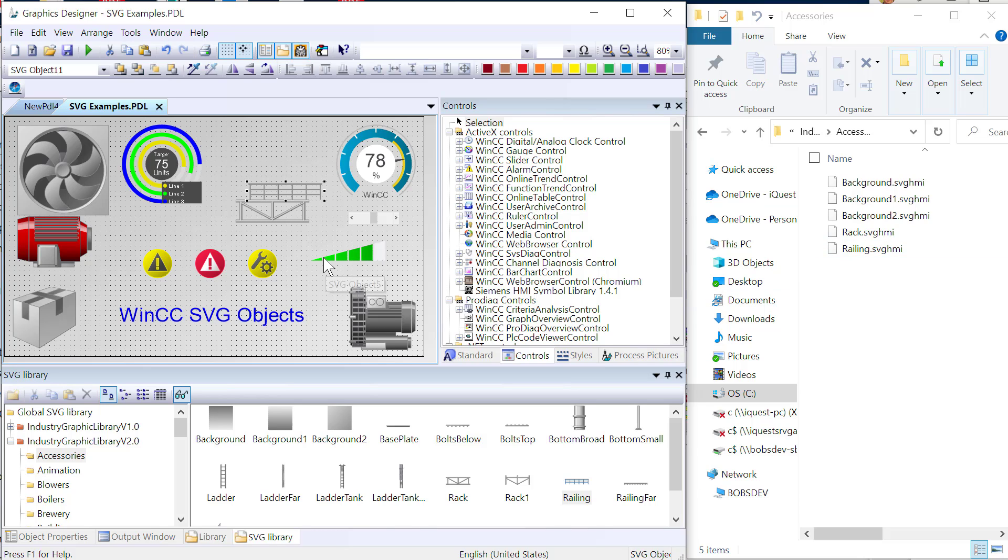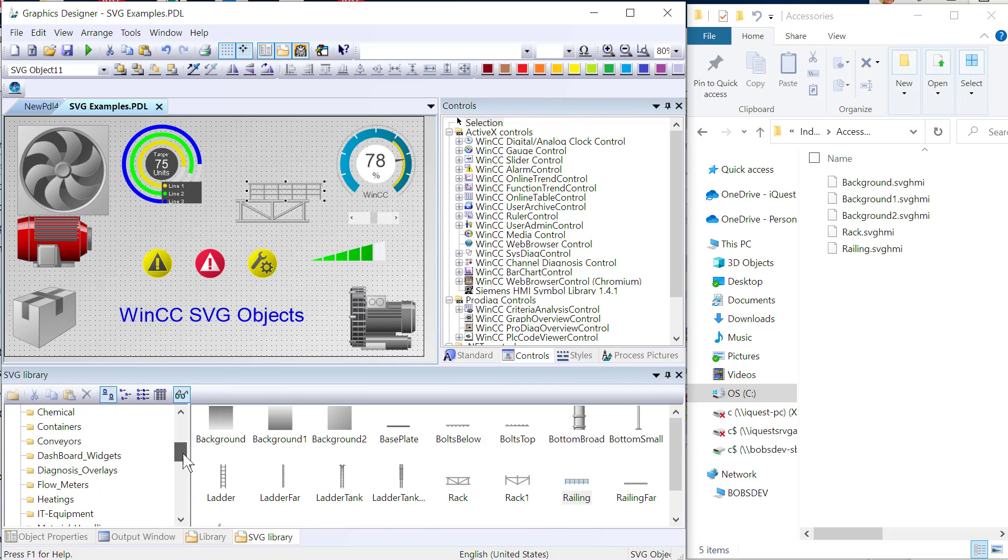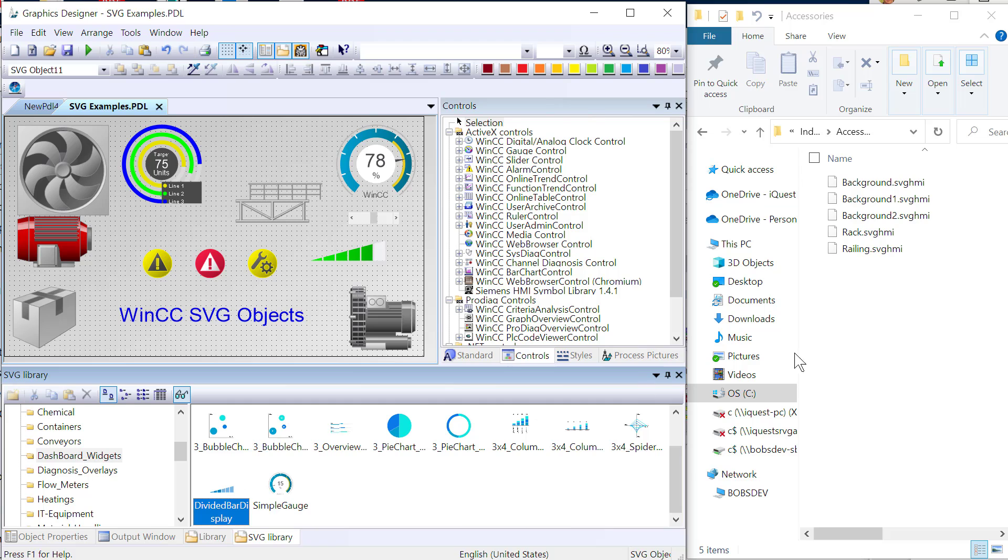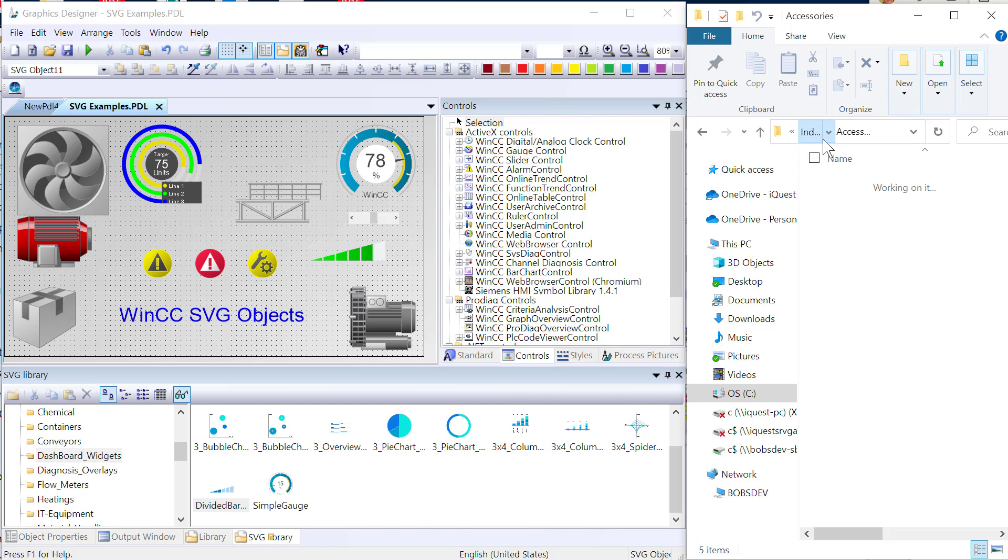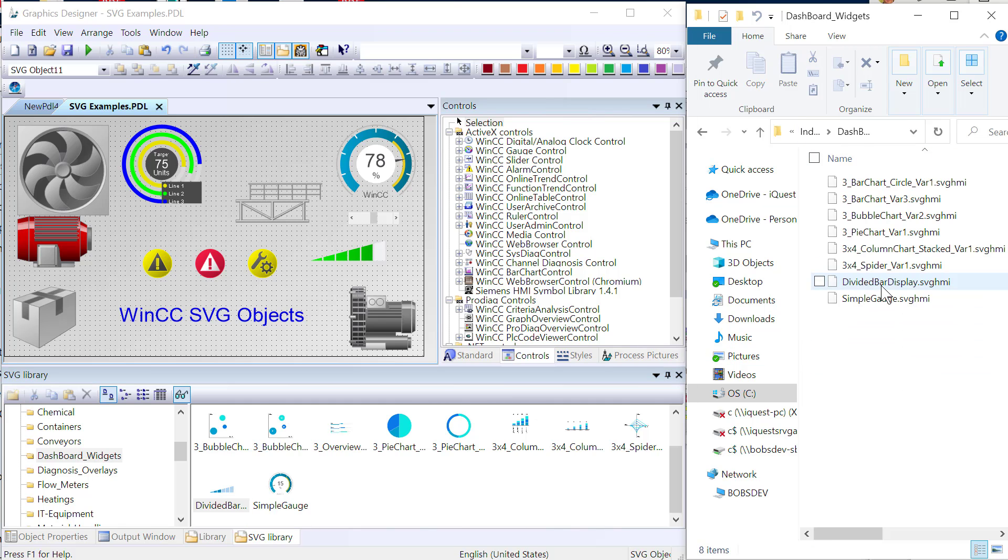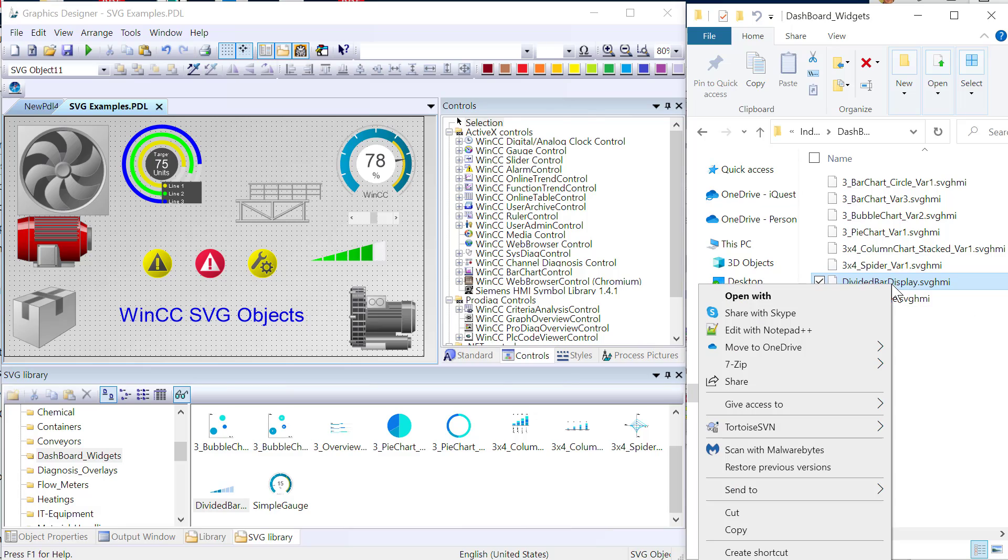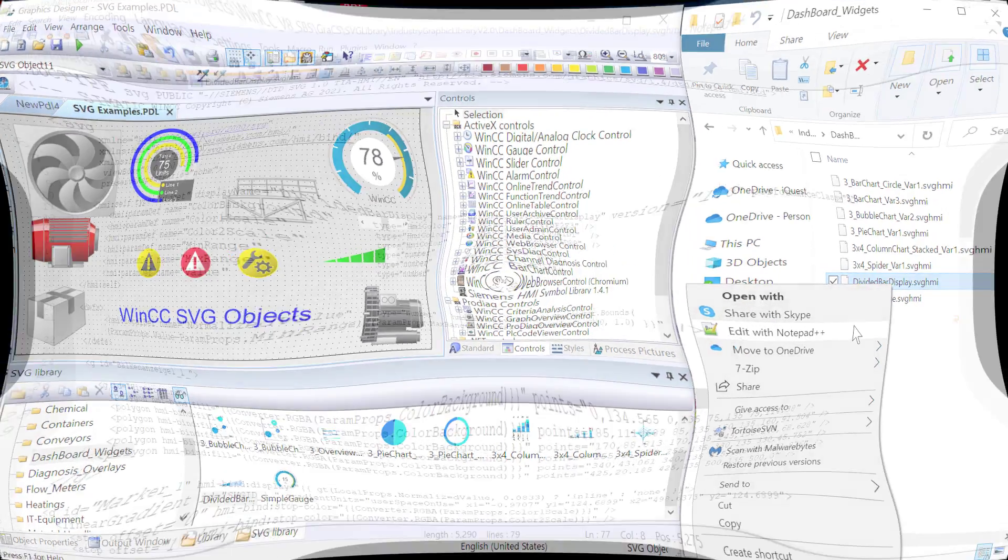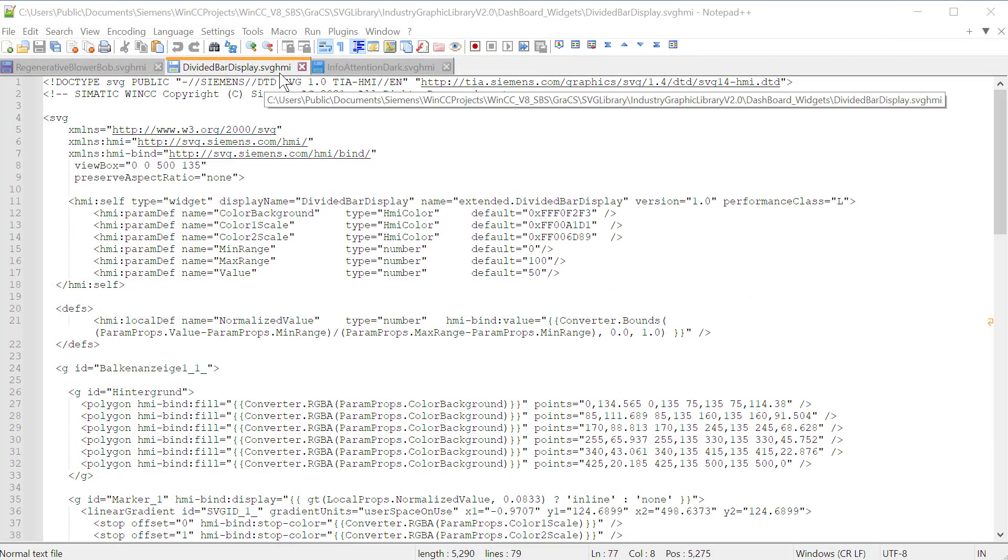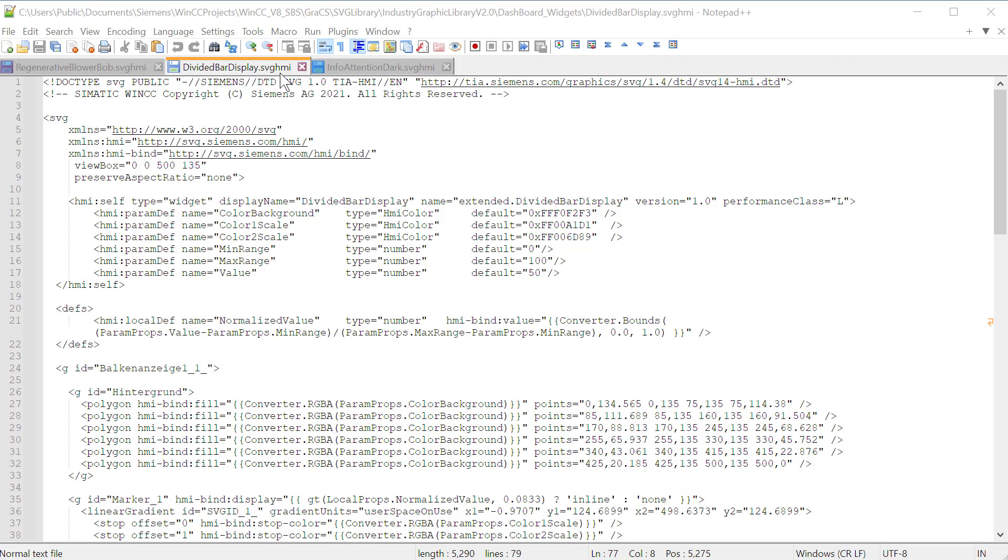Now, I want to look at this divided display here. And I got that out of the dashboard widget. So I'm going to open that folder. Here's my divided bar. So I'm going to go to the same place here. And there's my divided bar. Now, I can actually open this up in any text editor. So this is the document that defines the divided bar display.